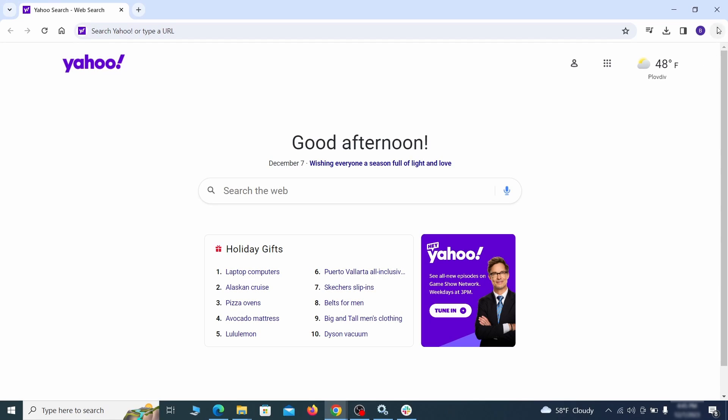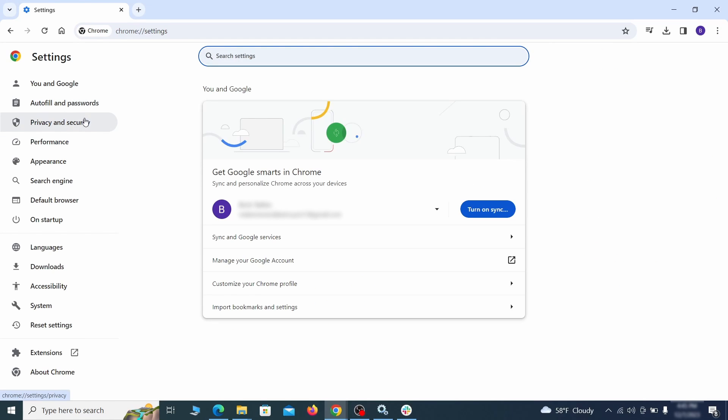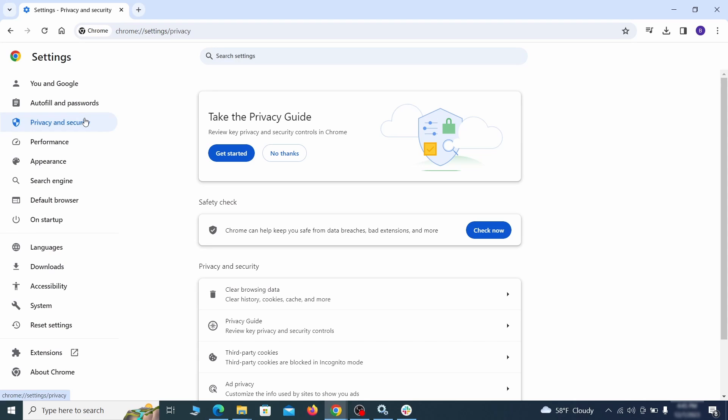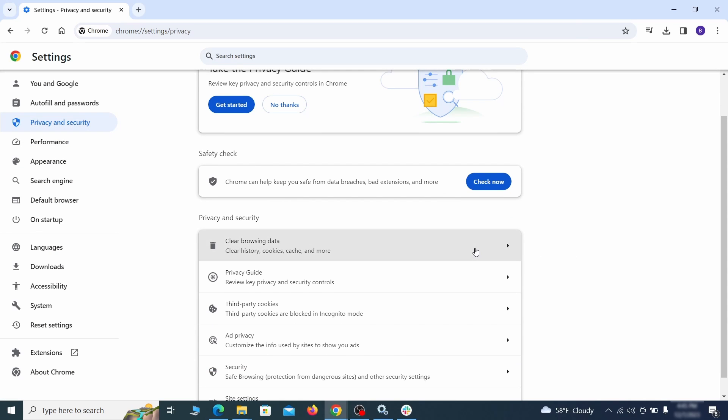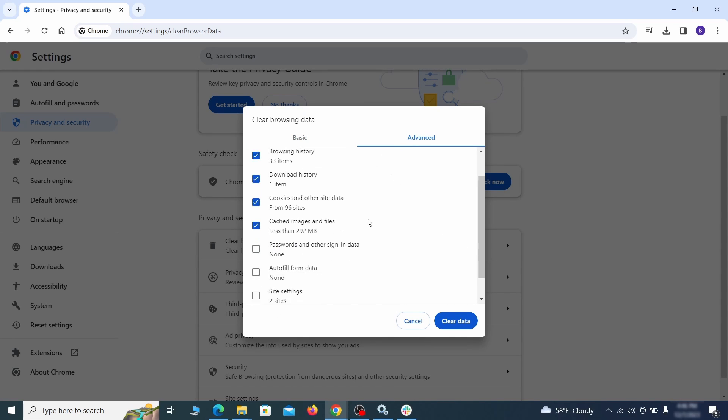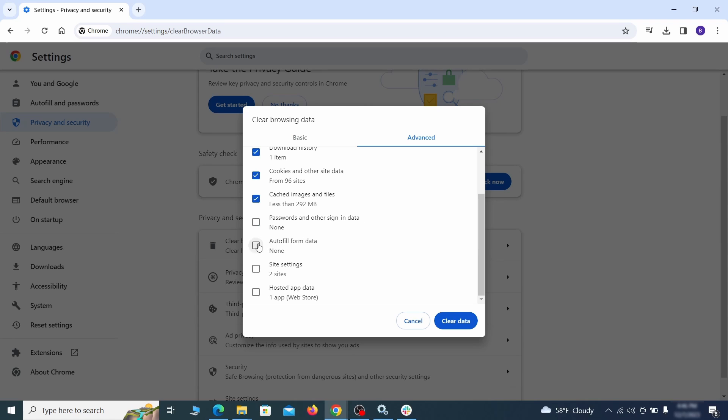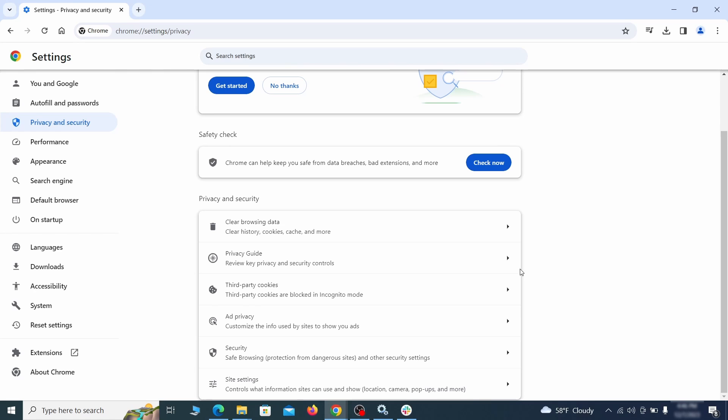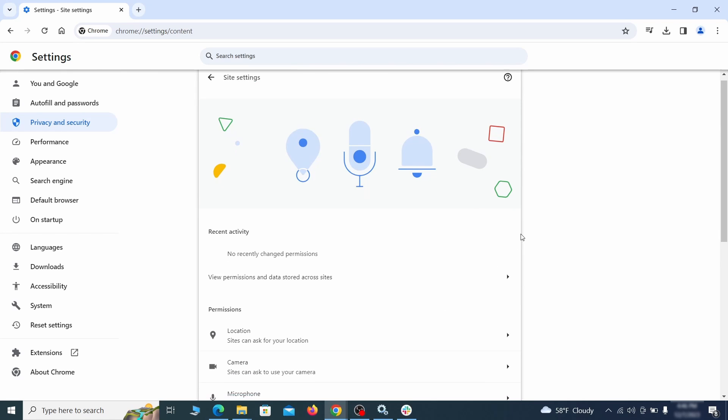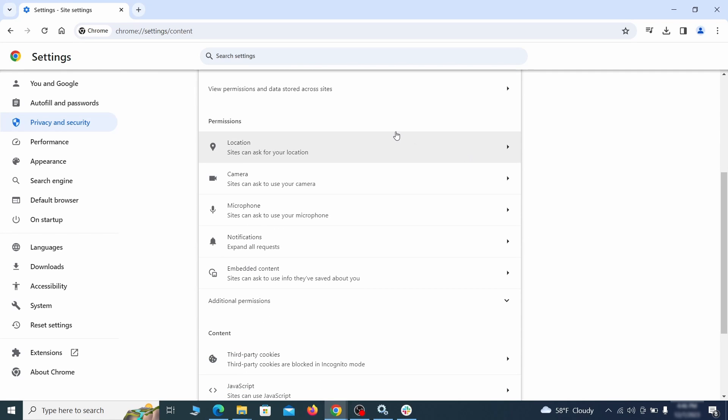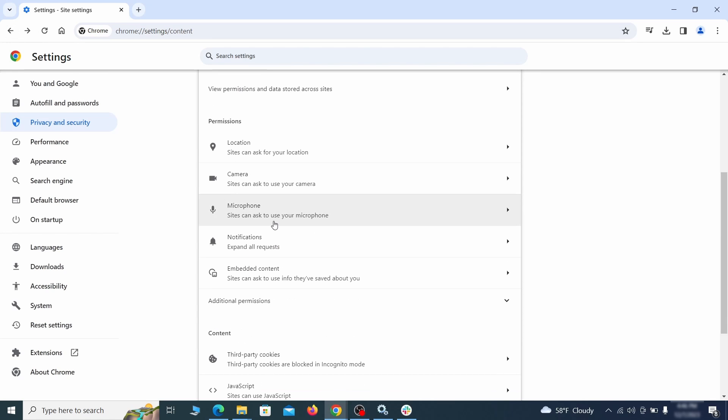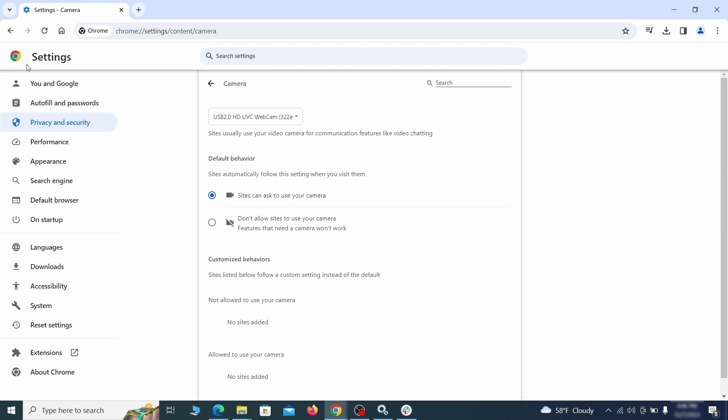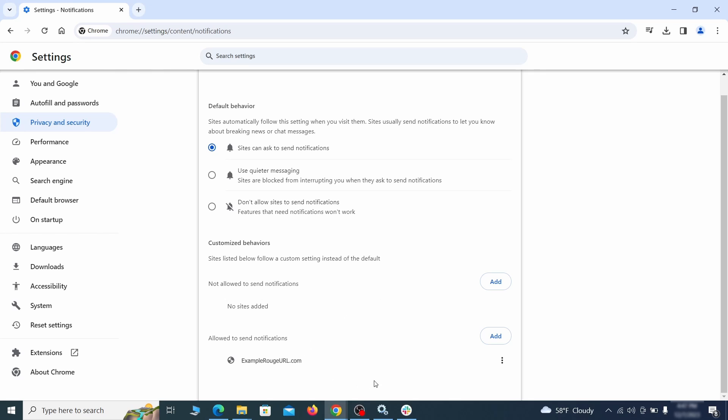Click the three dots menu and go to settings. Open privacy and security from the left and click on clear browser data. Make sure you're on the advanced tab and check everything except passwords and other sign-in data and click the clear data button. Also scroll down to site settings and one by one check each permissions and content category for sites that you don't trust. If you find any unknown or untrusted sites listed in any of those sections, click the three dots next to their entries and click remove.